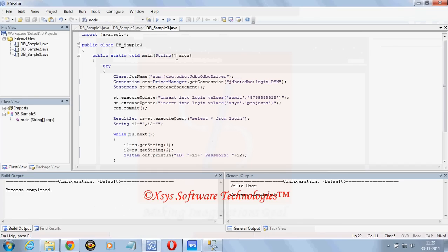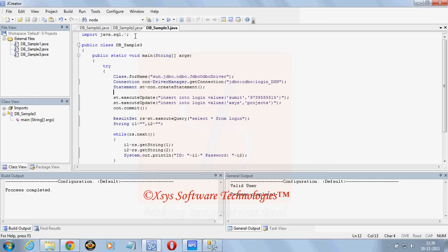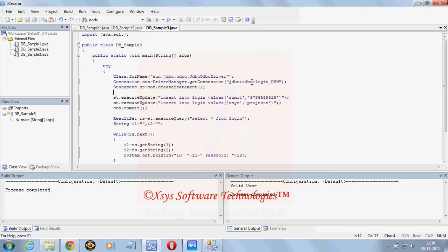Suppose this is my Java program. It is just to insert some values. First of all you need to import java.sql. After that write your class. Inside the class load the JDBC driver, Class dot forName sun.jdbc.odbc.JdbcOdbcDriver. Connection con is equal to DriverManager.getConnection. Here after jdbc colon odbc colon, login underscore DSN. This is our DSN name.